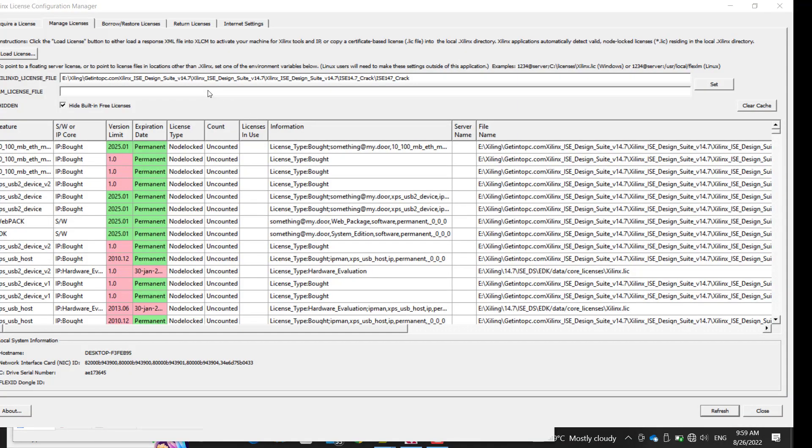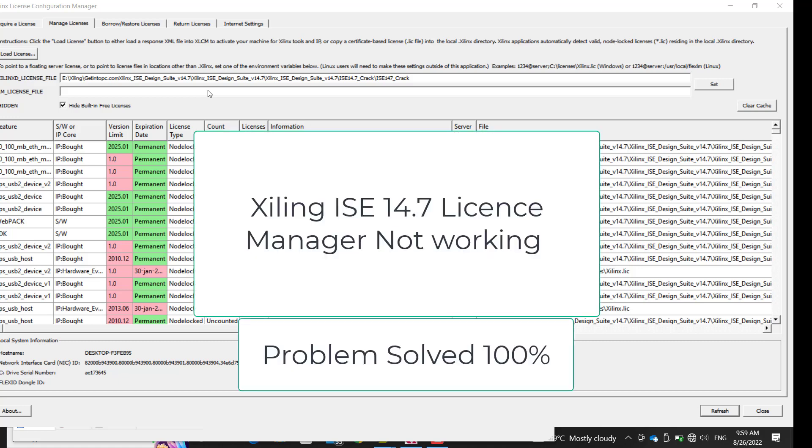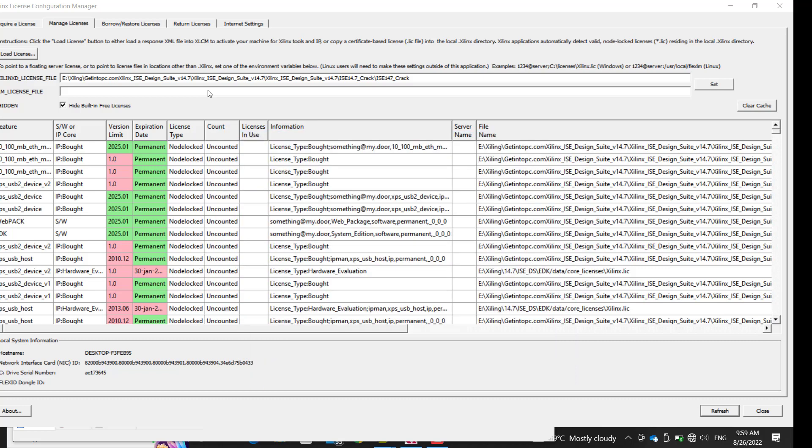Hello everyone, welcome back to Education Over. Are you trying to install Xilinx 14.7 but facing an error where you're unable to upload your crack folder in License Configuration Manager? When you click Load License, the window just vanishes. In this video, I'm going to show you how to easily export those crack files.